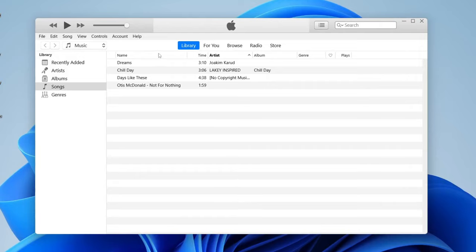Now the next thing we need to do is sign in to our Apple ID on iTunes if you aren't already. But what's really important is that you sign in to the same Apple ID that you use on your iPhone. It has to be the exact same one.